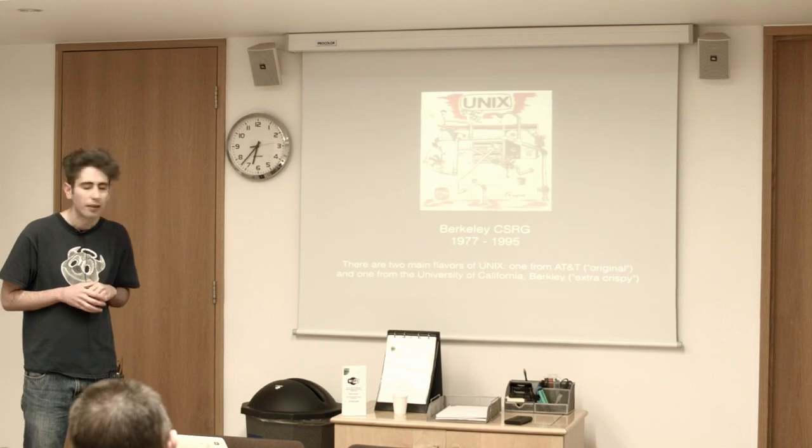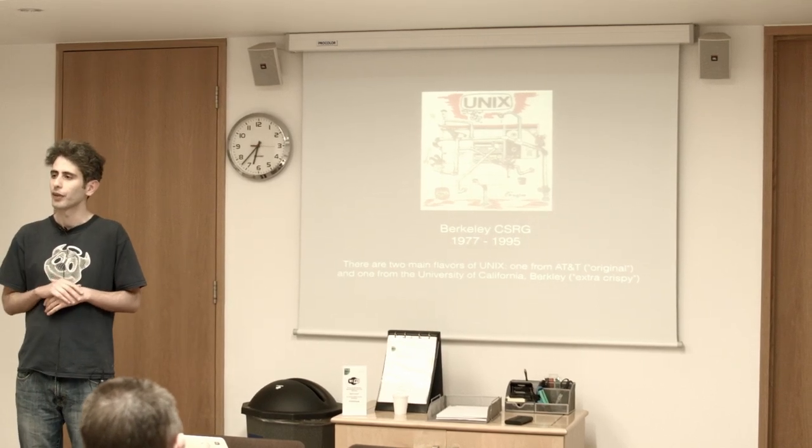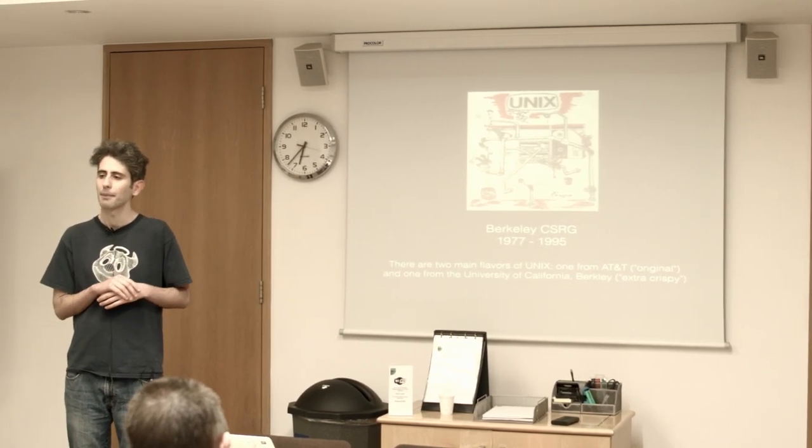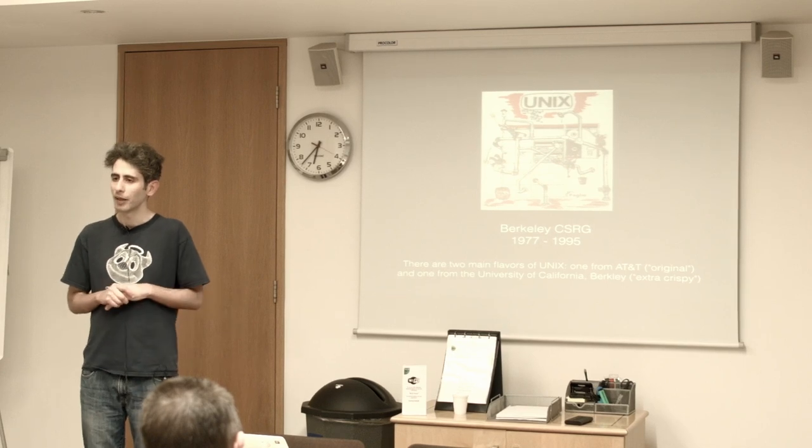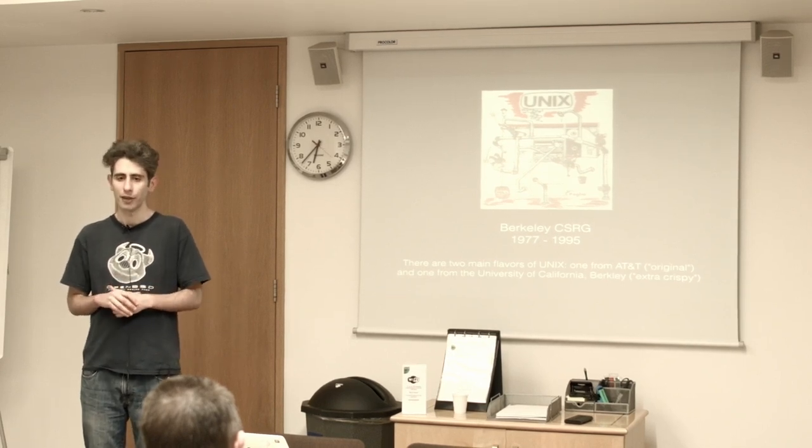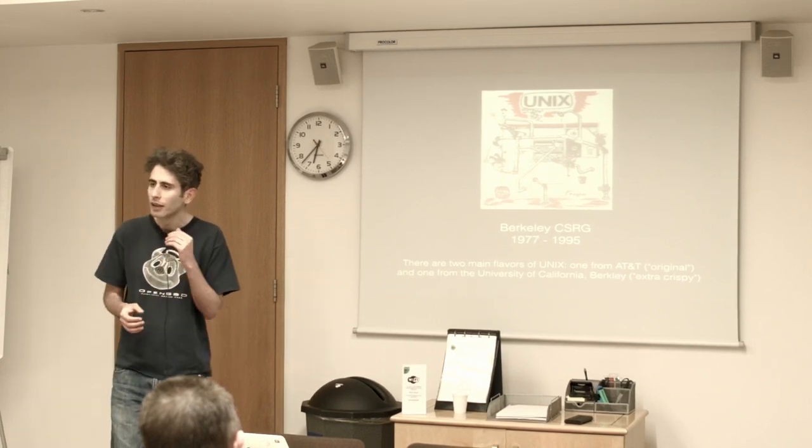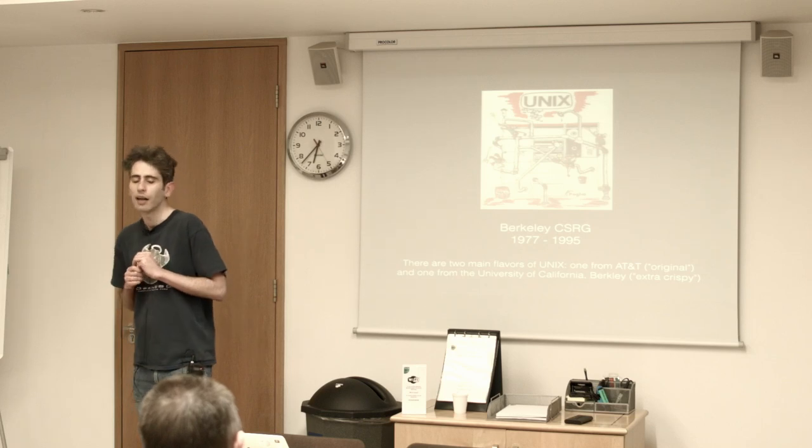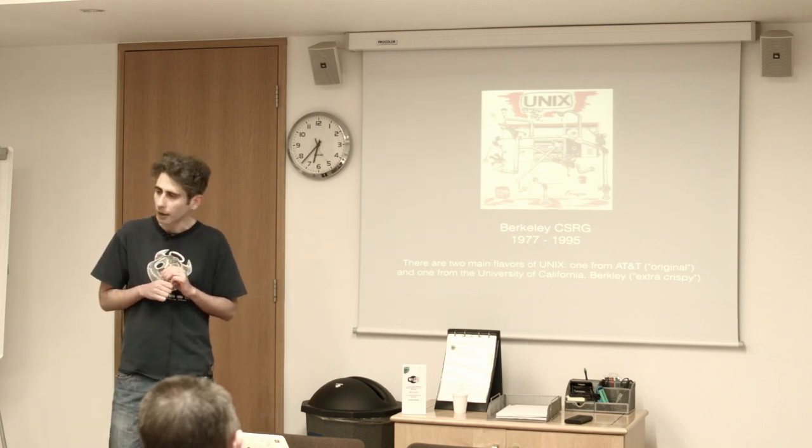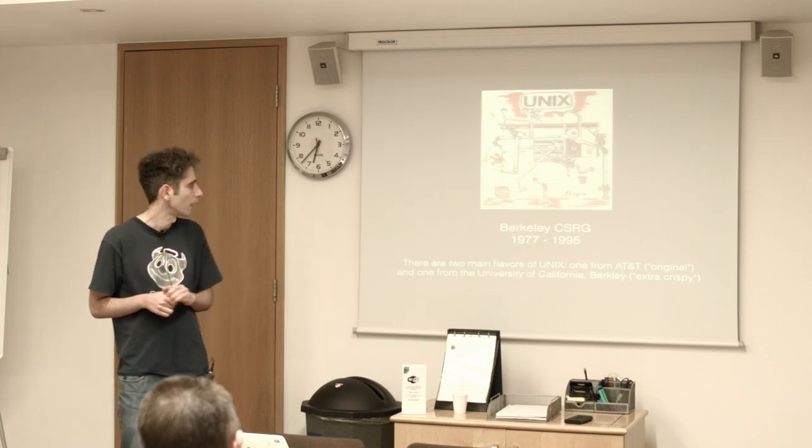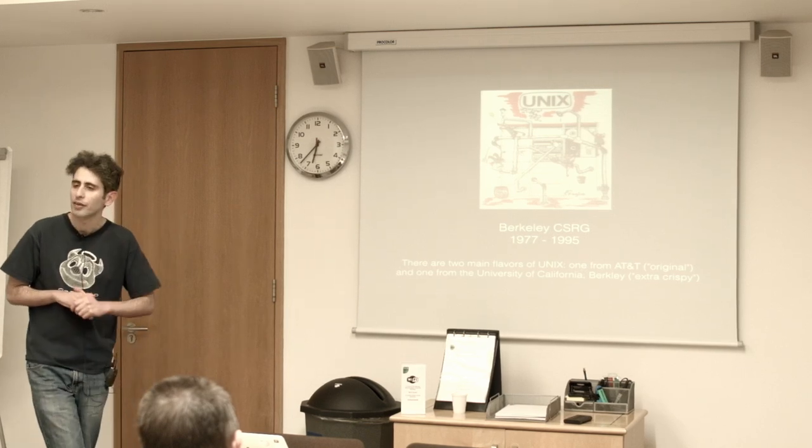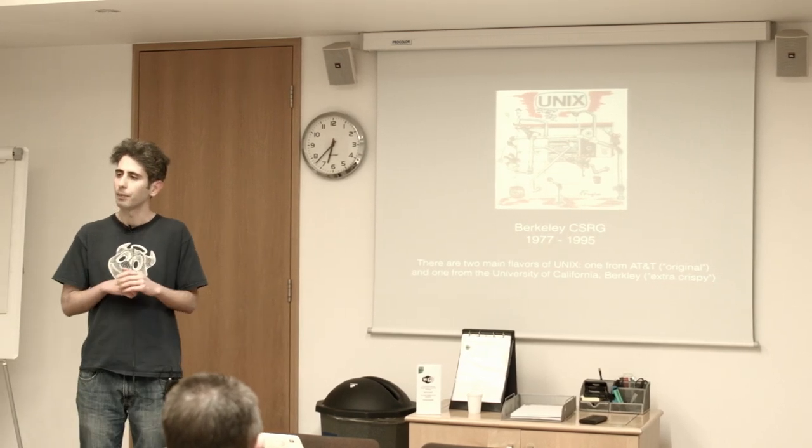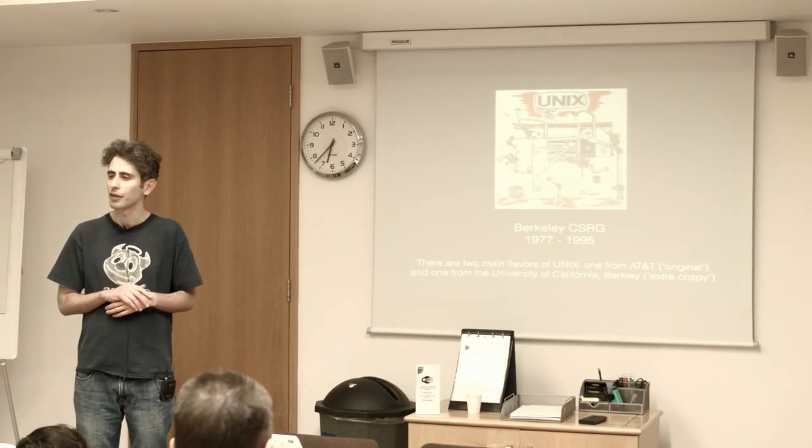In 1977 Ken Thompson took a sabbatical from Bell Labs and went to Berkeley with a copy of version 6 Unix and got deployed at the University.